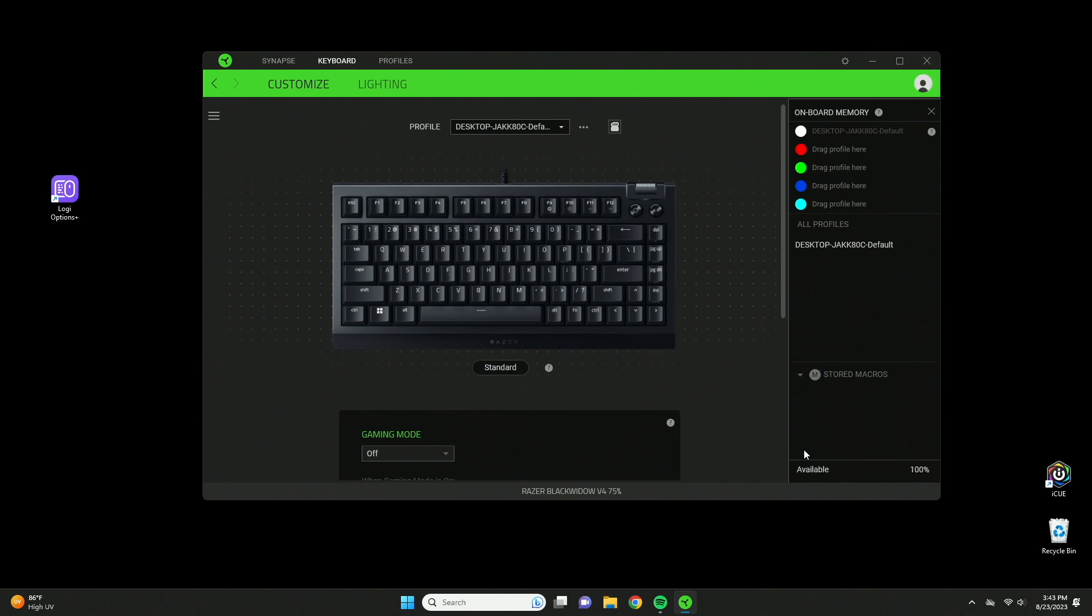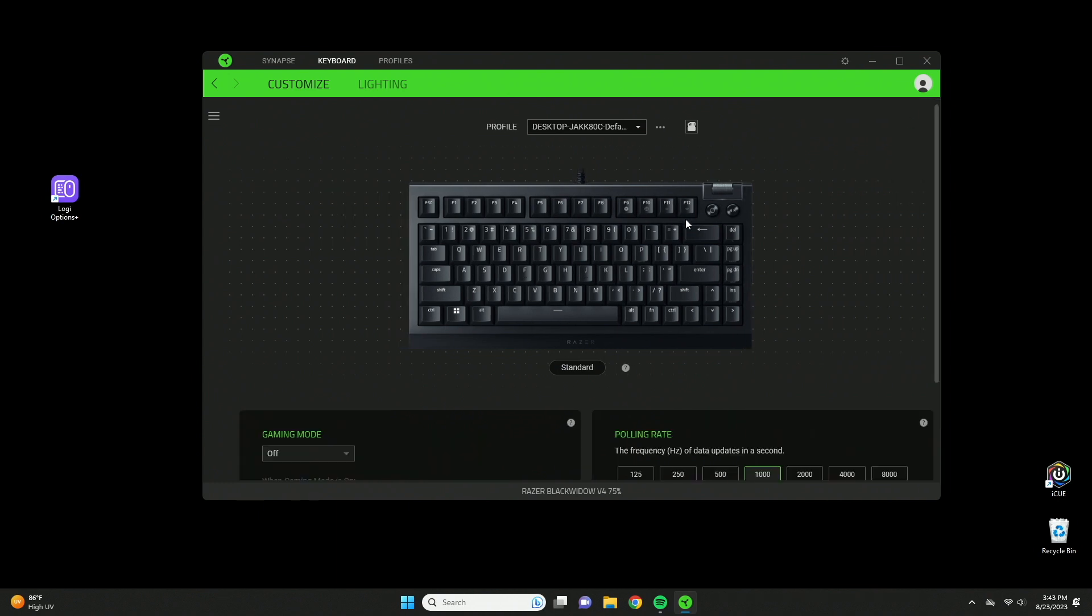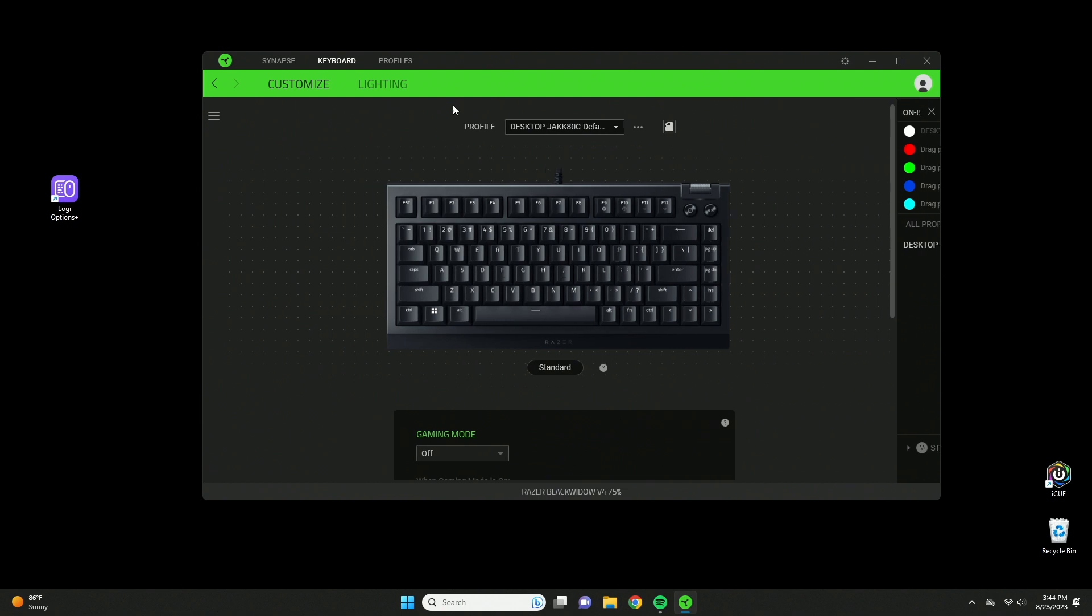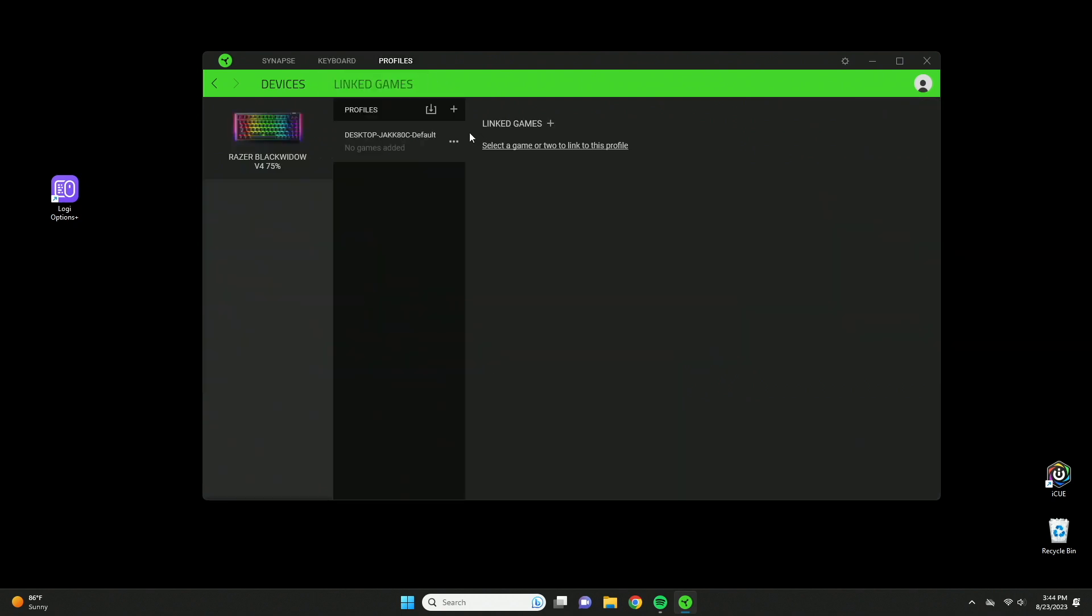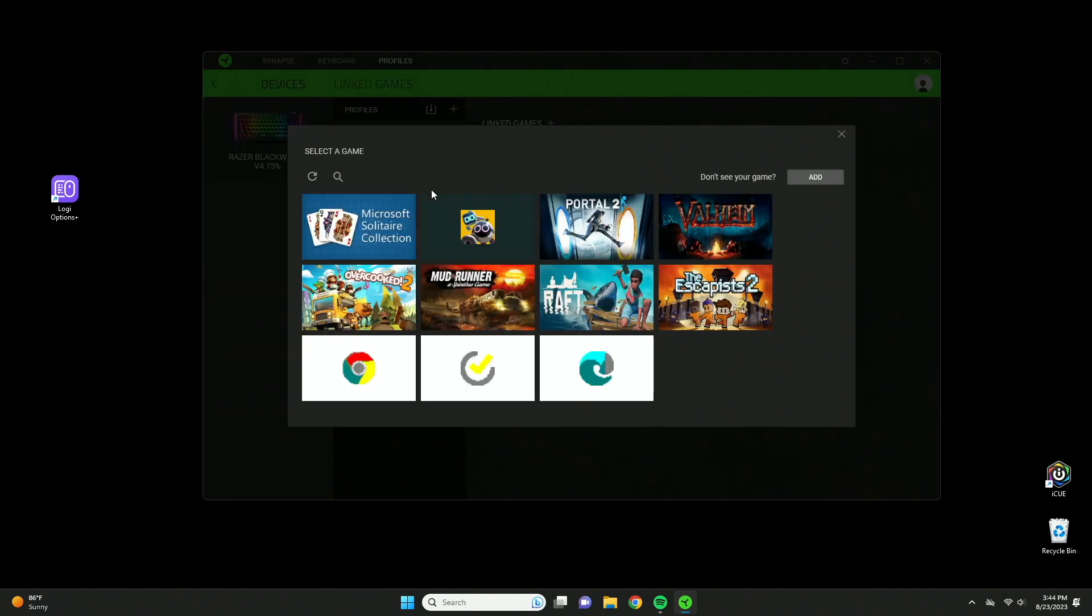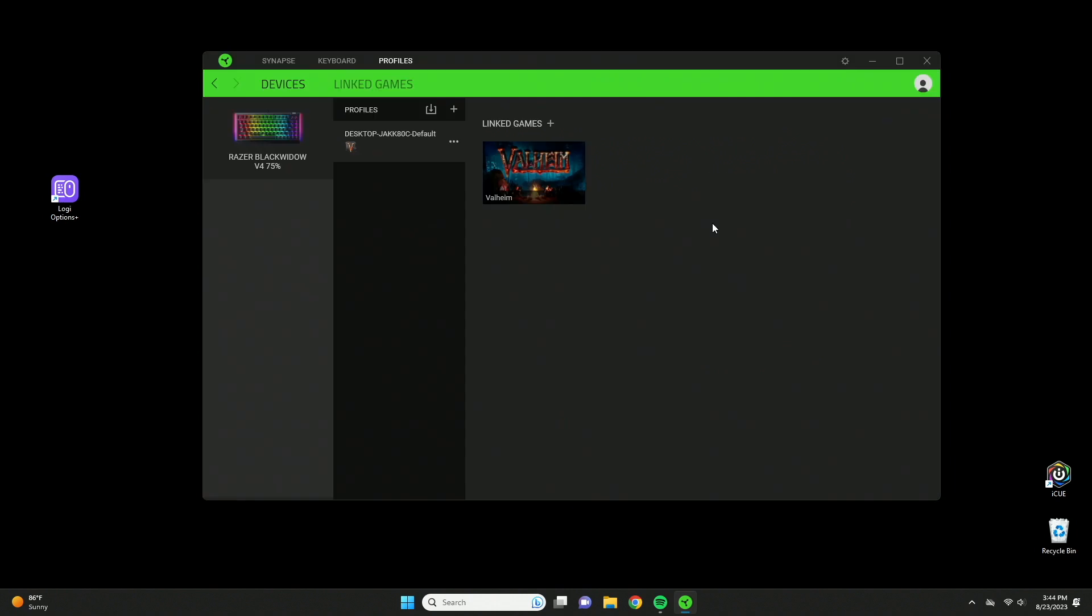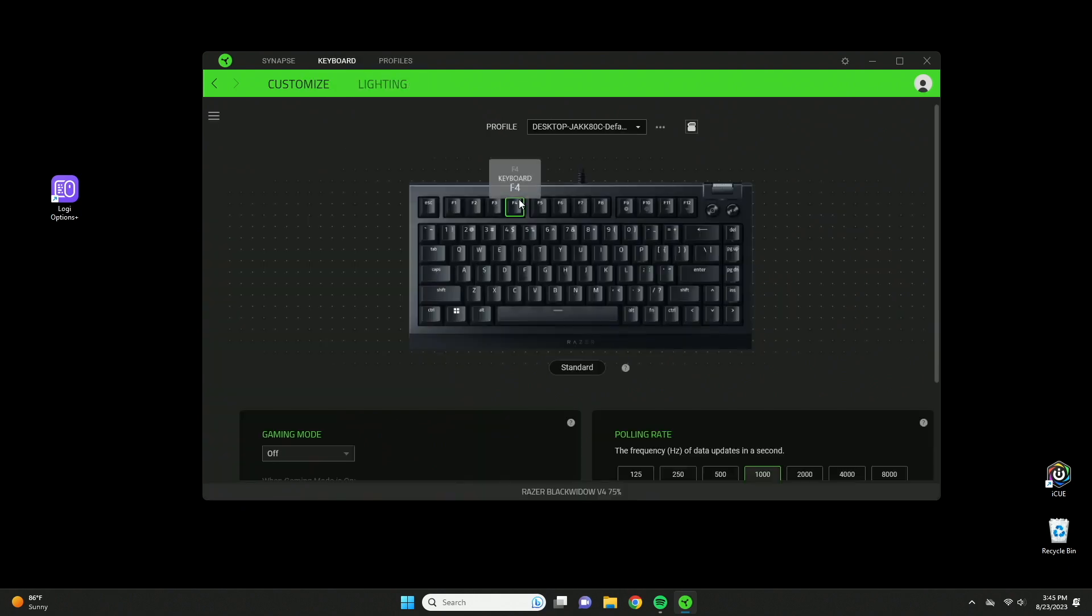At the bottom here, you can also store macros and have them saved as well, not just the profile settings. There's more profiles if you click the profile tab up here. You can link a game and the keyboard will change to that profile. So if you have this profile selected, your default one, you can select a game. I like to play Valheim a lot, and I can make this profile activate whenever the Valheim game launches.